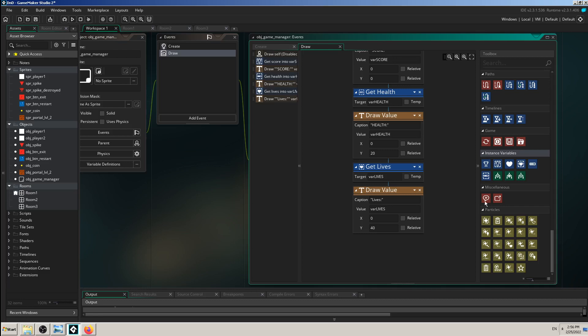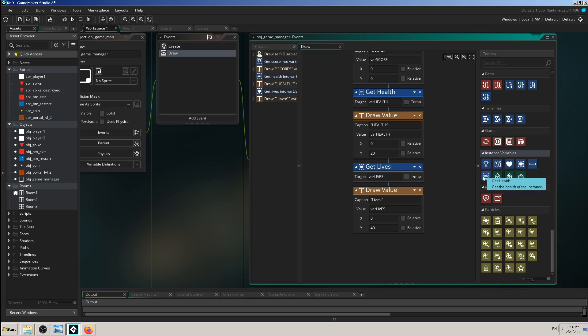We have learned in a few previous videos how to read so-called instance variable action blocks — Get and Set for your score, health, and lives. Those instance variables are already pre-made from GameMaker Studio for you, so you can use them fast and easy without losing time making customized ones. You can just click and drag-and-drop them on the screen, which is much faster.